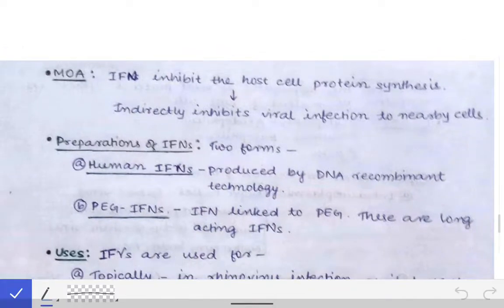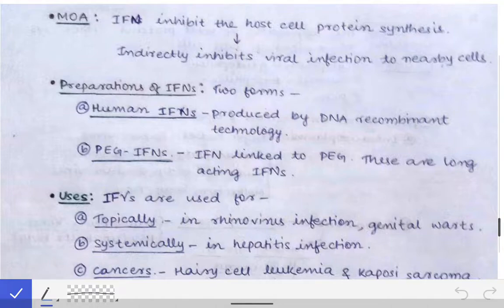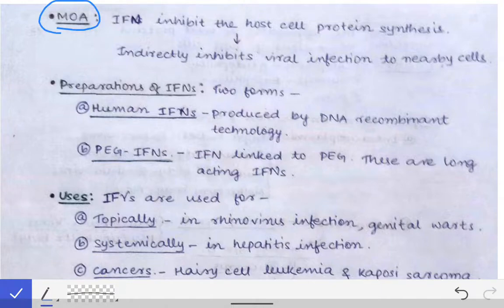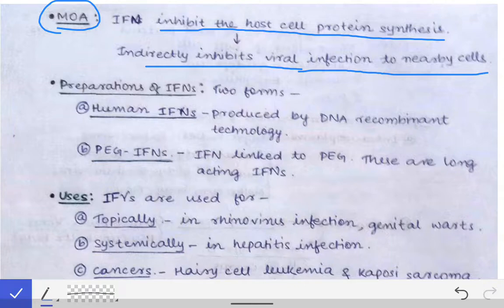Interferons inhibit the growth of viruses and other infections. Their mechanism of action is that they inhibit host cell protein synthesis, which indirectly inhibits viral infection of nearby cells. If host cells cannot produce proteins, viral proteins will also not be synthesized and viral growth will be reduced.